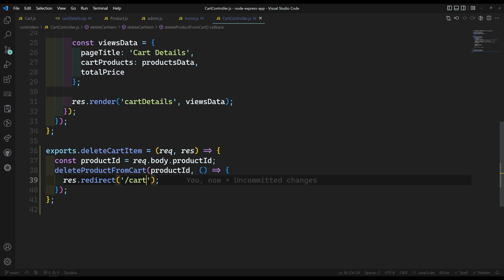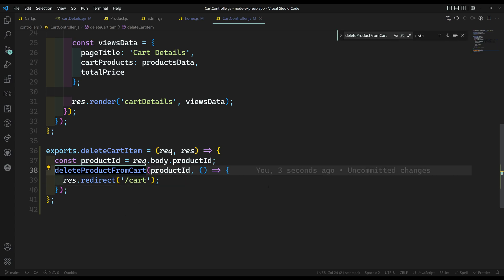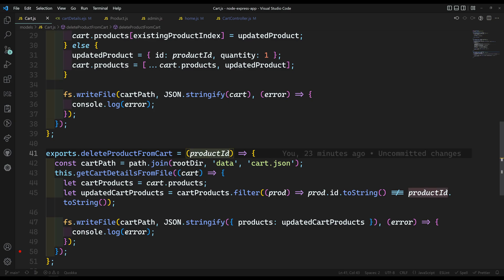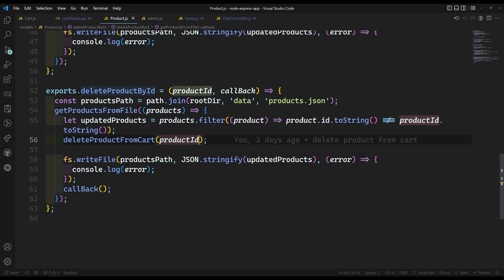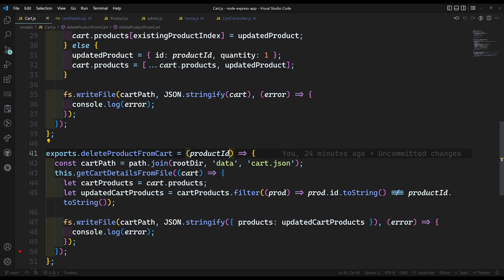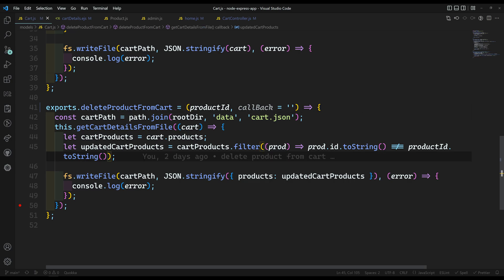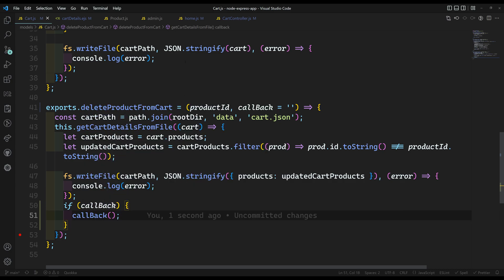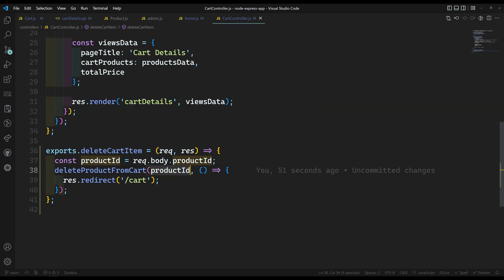Looking at cart.js, the deleteProductFromCart method doesn't currently take a callback. We use it elsewhere — in product.js, when deleting a product we also delete it from the cart. To keep it simple, I'll add an optional callback parameter with a default empty value, and call the callback if it exists.